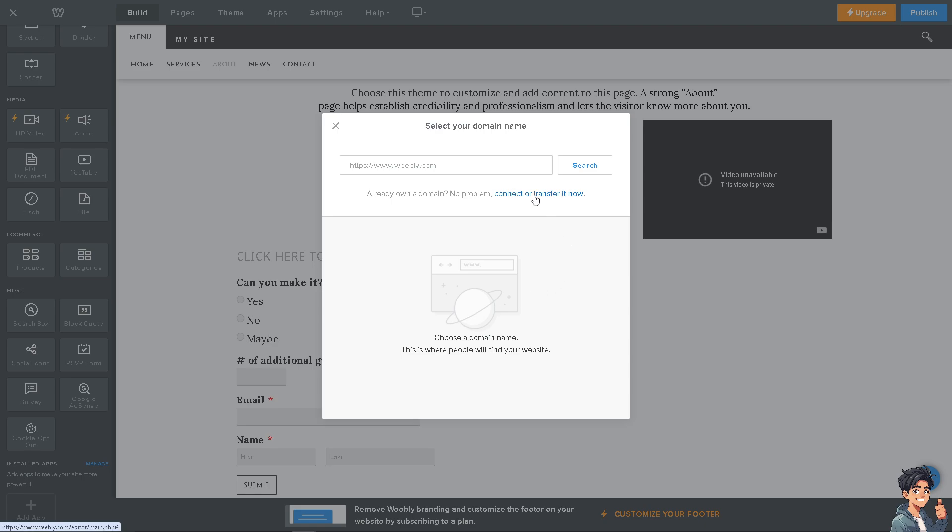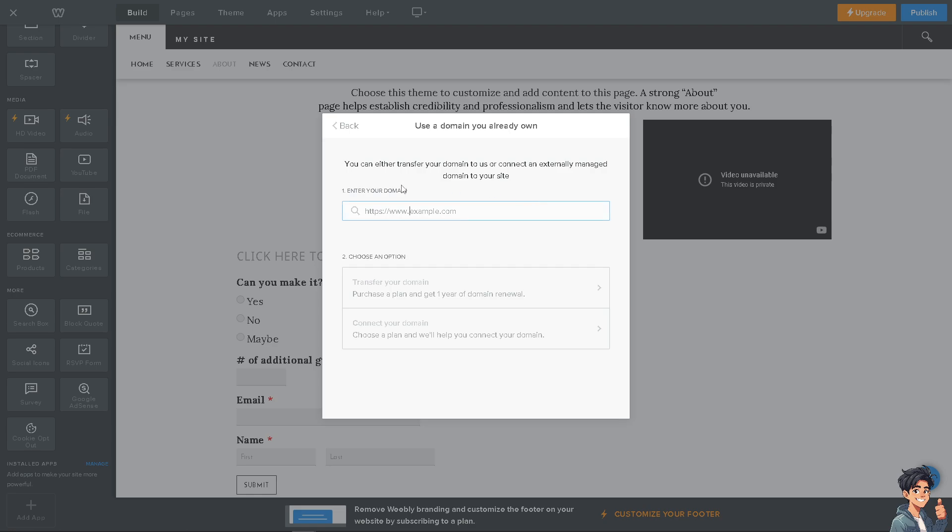You just need to enter your domain. You can either transfer your domain to Weebly or connect an externally managed domain to your site. We're going to have a separate video on how to connect your domain to Weebly, but the idea is just to choose more options here at the back.